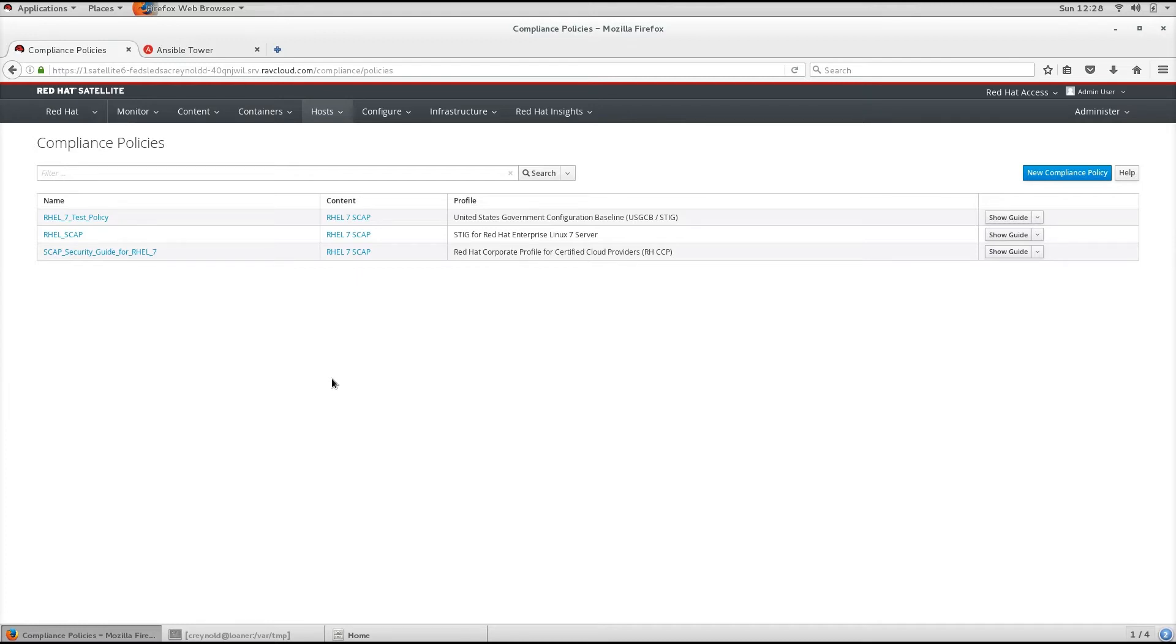The SCAP standards enable you to mix and match tools and content. At first glance, this just provides additional complexity. But the separation of tools and content provides a lot of additional flexibility and lowers the risk of vendor lock-in.